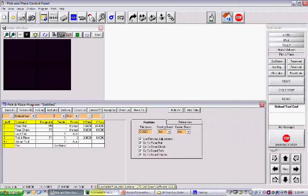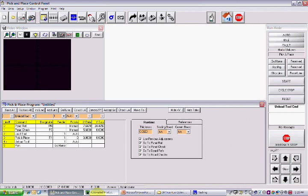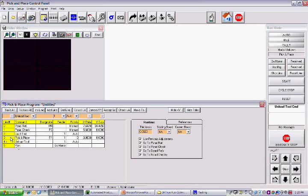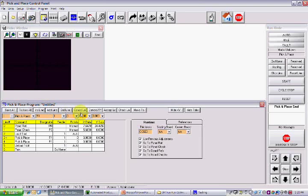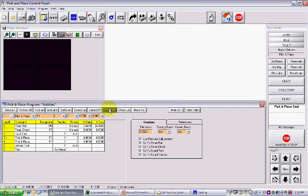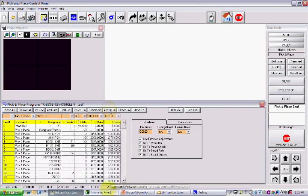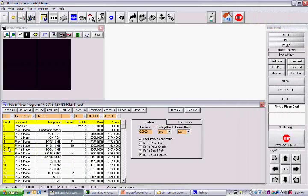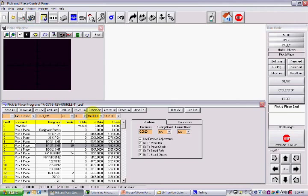Upon launching the software, the pick-and-place program window displays a generic template. To manually enter your specific program details, simply edit the generic template. Existing programs can also be easily modified.